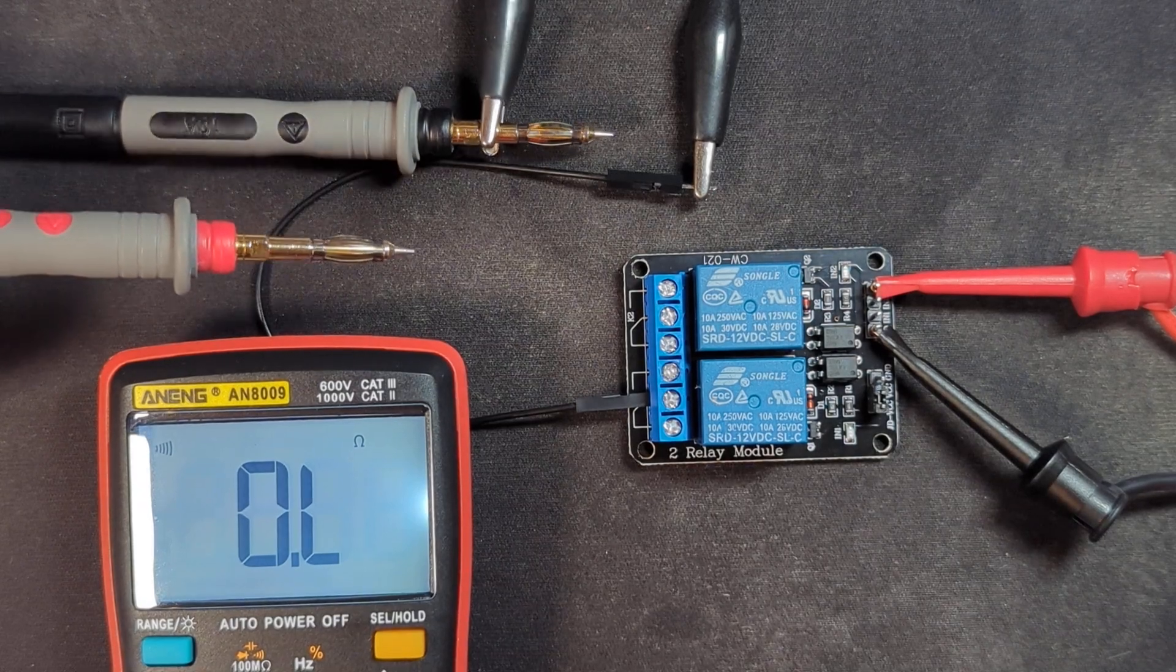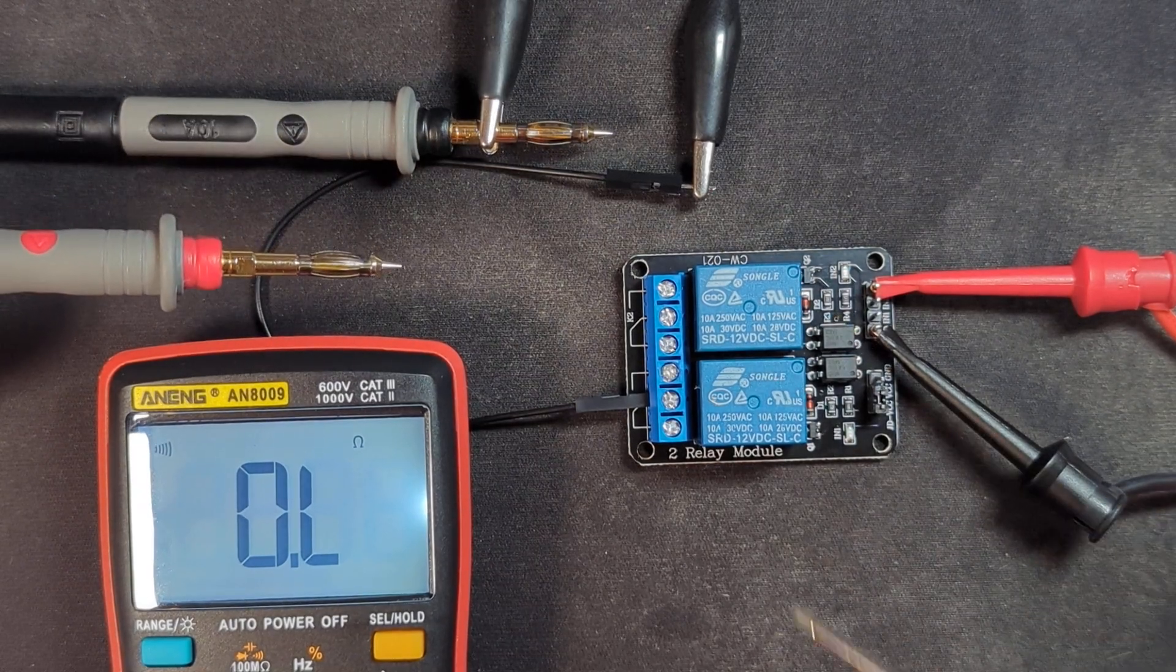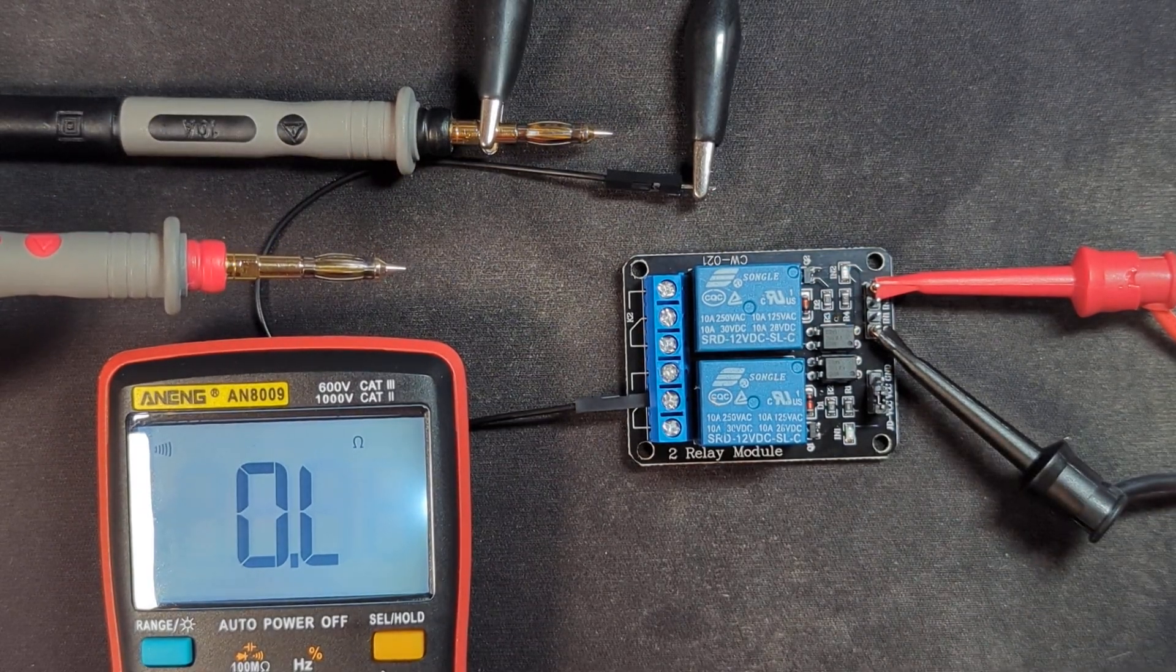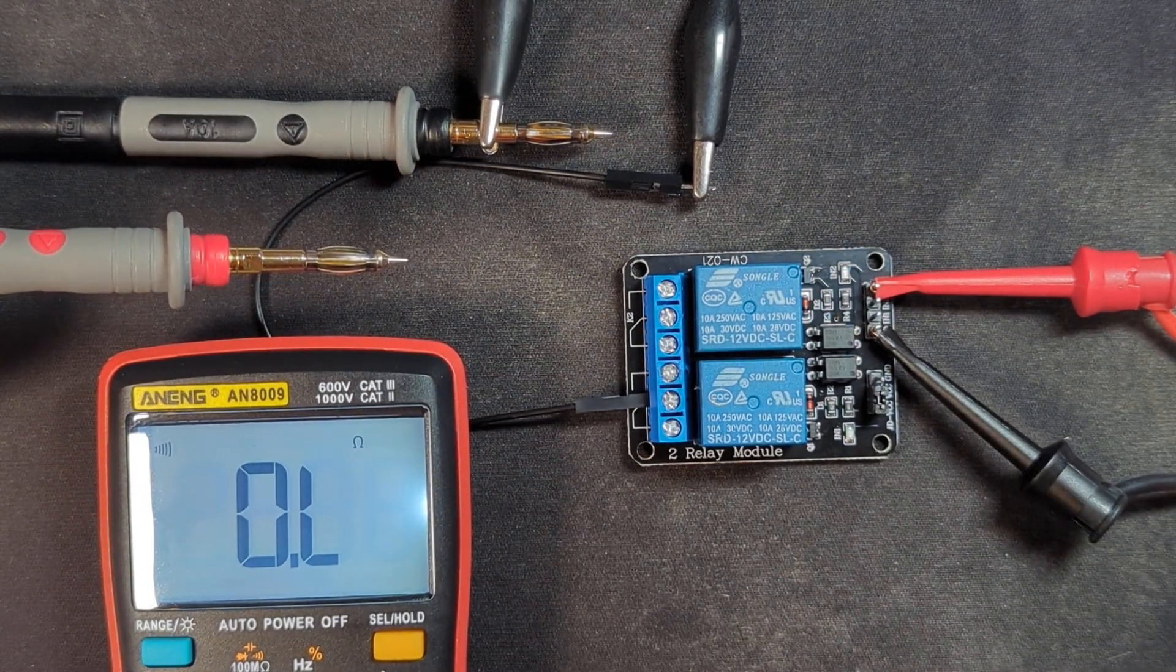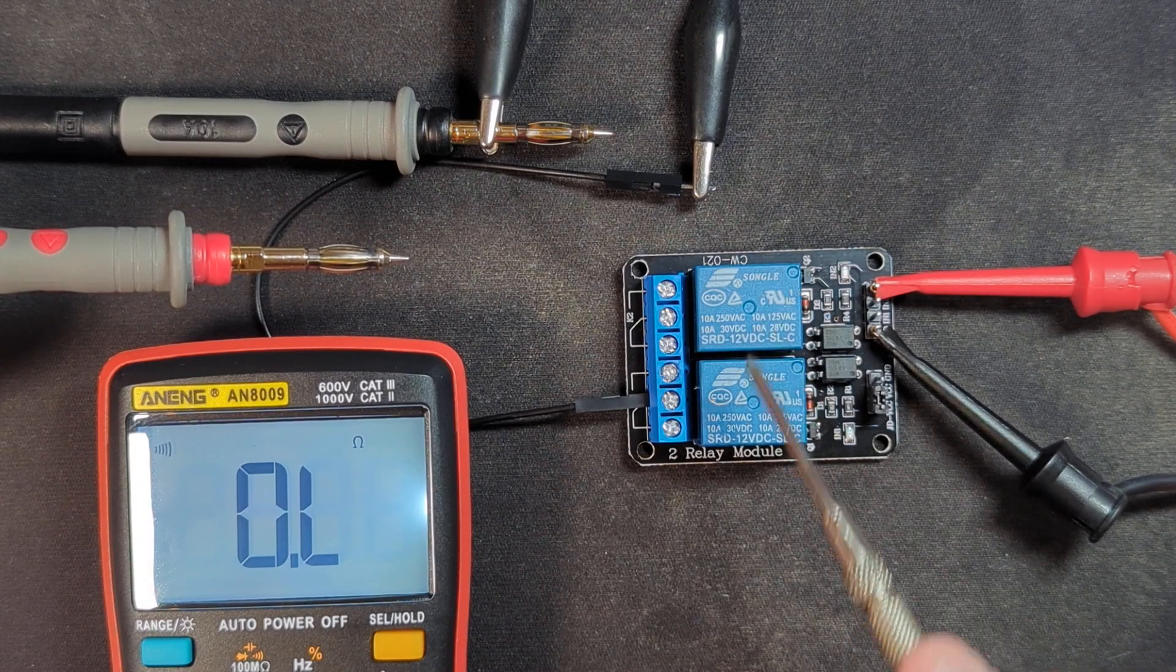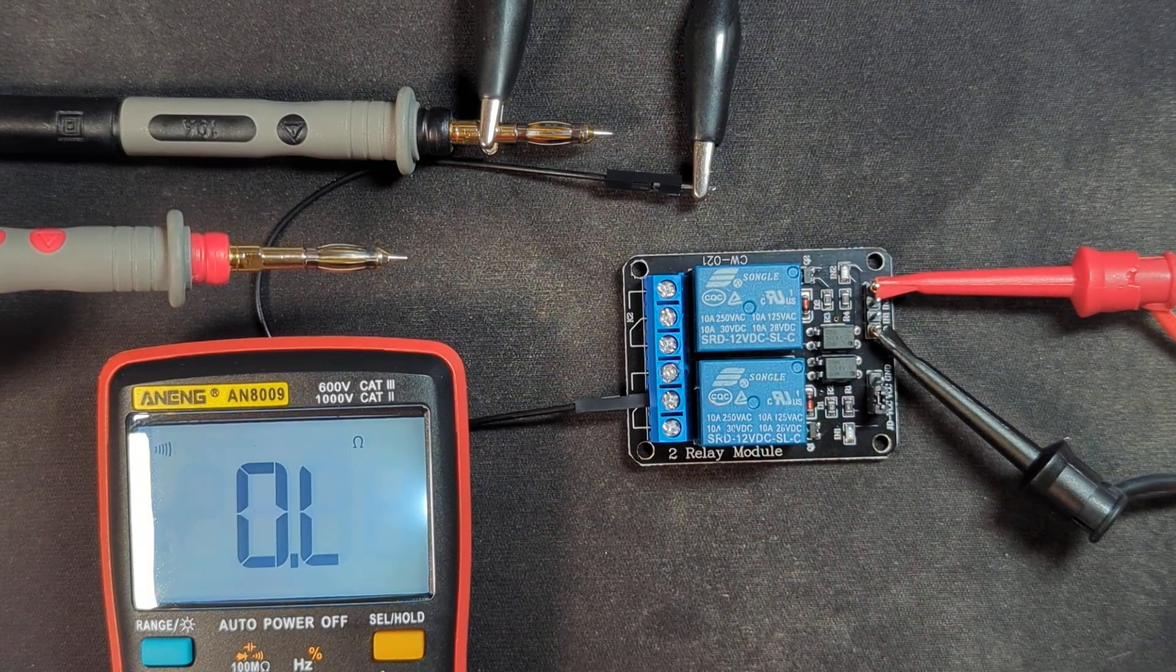All right, this is a video about a relay module, an optocoupler relay module that you're seeing right here. There's two relays on this board.